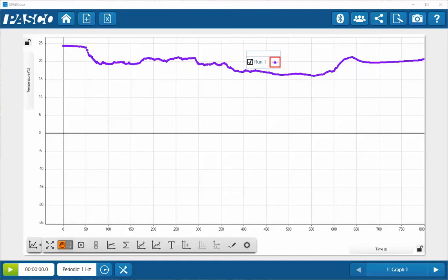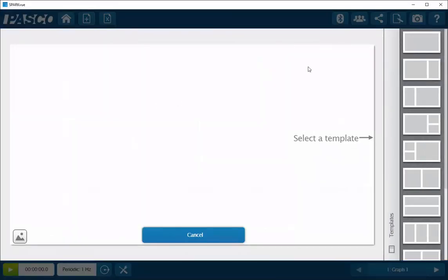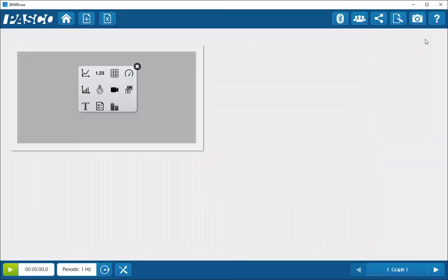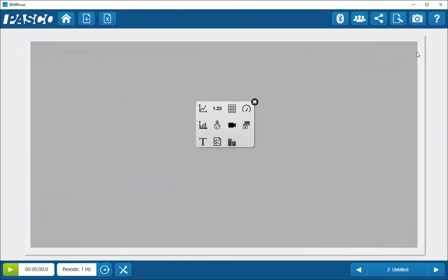To create a map display, select the Create Page button at the top of the screen. Once you've done that, select the largest template at the right-hand side. Once that collection of icons shows up, select the world with the position marker on it.